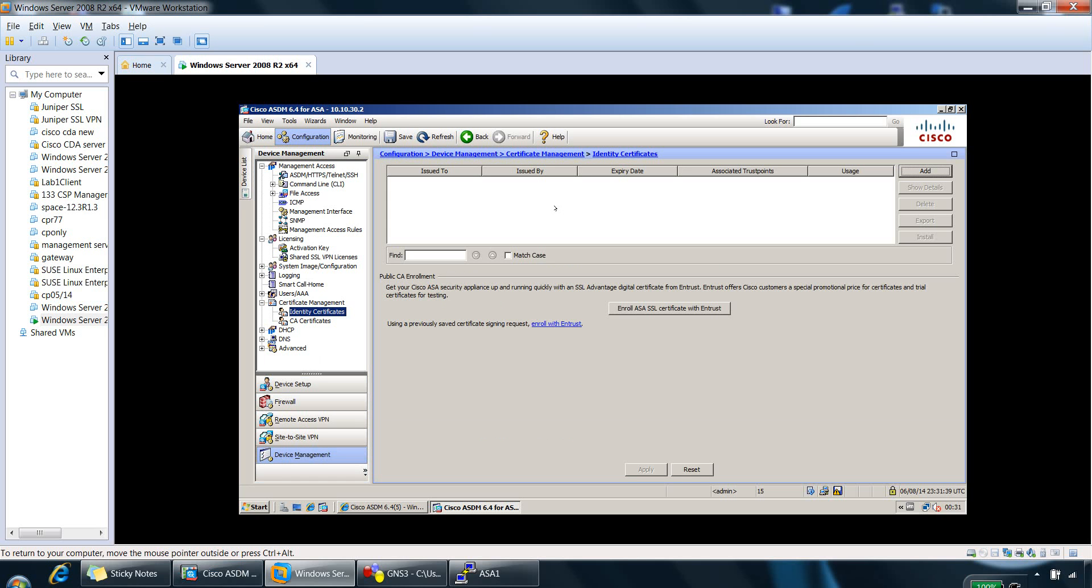So you can create a self-signed certificate to fix this, or you can alternatively purchase a publicly recognized certificate from someone like VeriSign or Entrust. And because all browsers trust those key PKI players, the browser will not prompt you to trust the certificate.